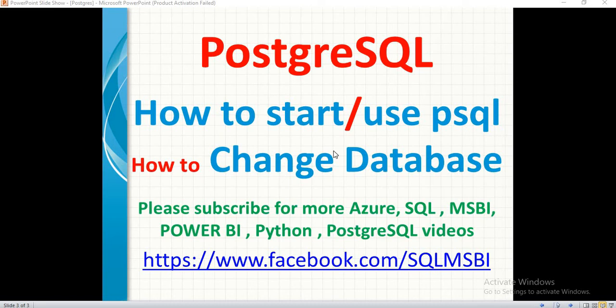Hello friends. In this video, let's quickly talk about how to start or use the PSQL or how to change the database in the PSQL window. So in the previous video, we talked about what are all the different ways of connecting to PostgreSQL, but in this video, we clearly talk about only PSQL.